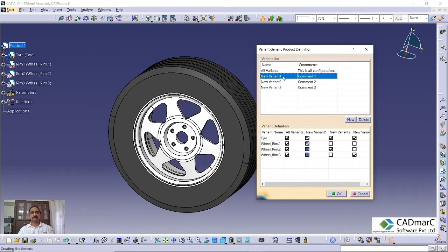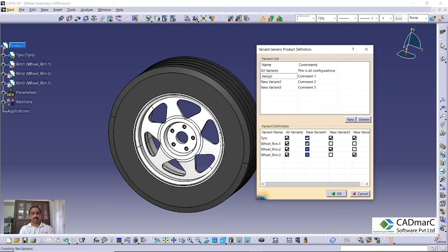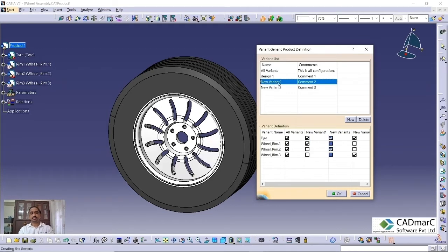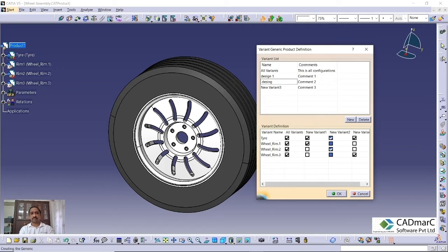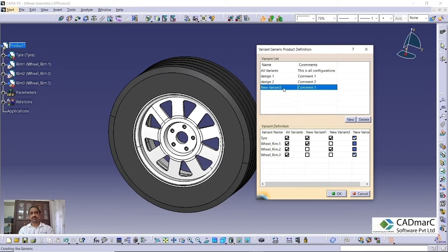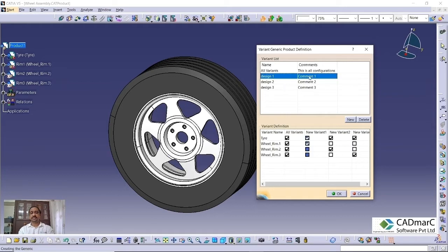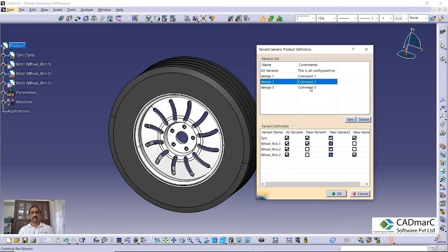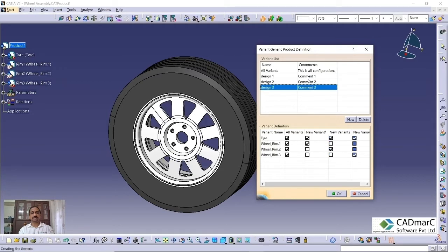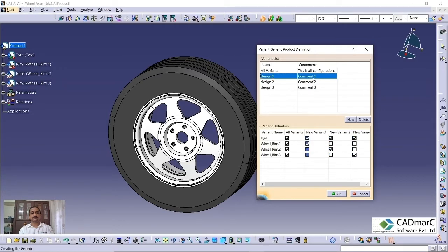If you want to give some name, you can give the names here like that. Design one, Design two, Design three, something like that. If you want to give some comments, you can give some comments also. That is identification for the design.